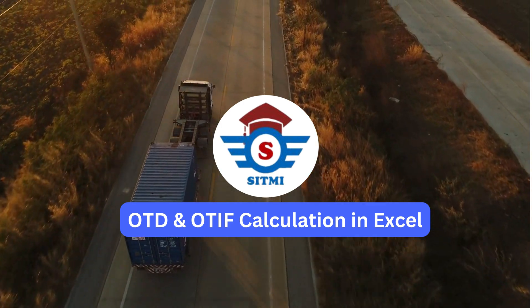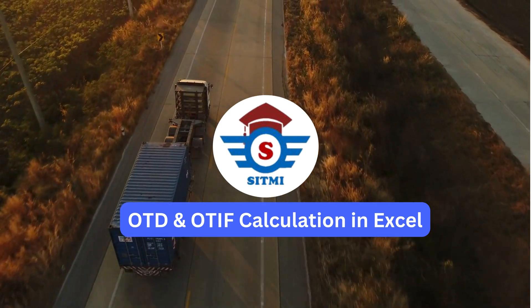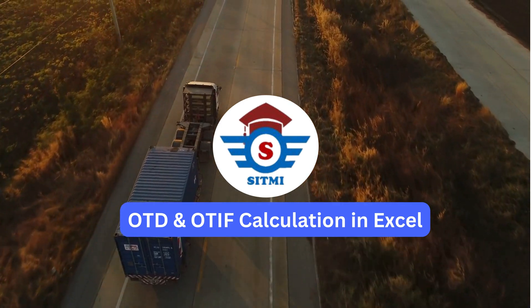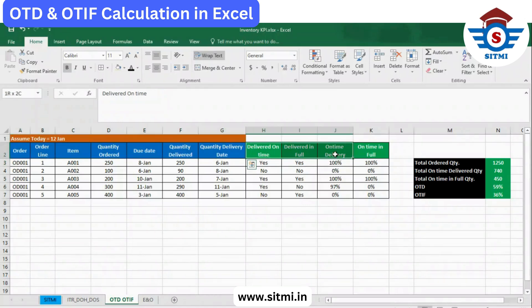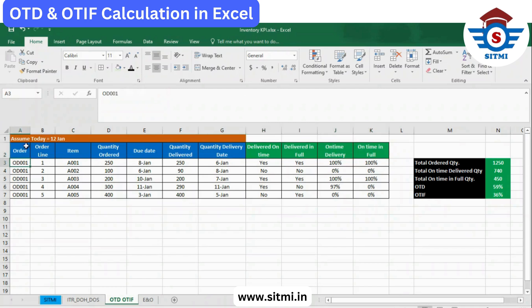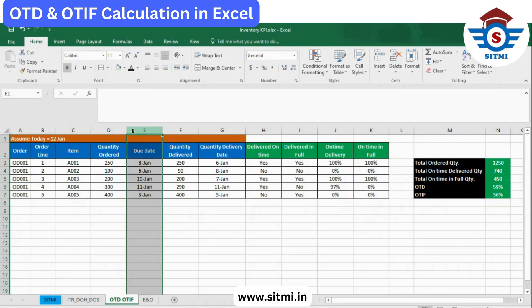Let's go to Microsoft Excel. You can see the raw data is placed under headings in blue, and on the right side, whatever is green is the automated calculation for On Time Delivery and On Time In Full. Let's assume that today is 12th of January — this assumption is just to understand performance based on the due date of the order.